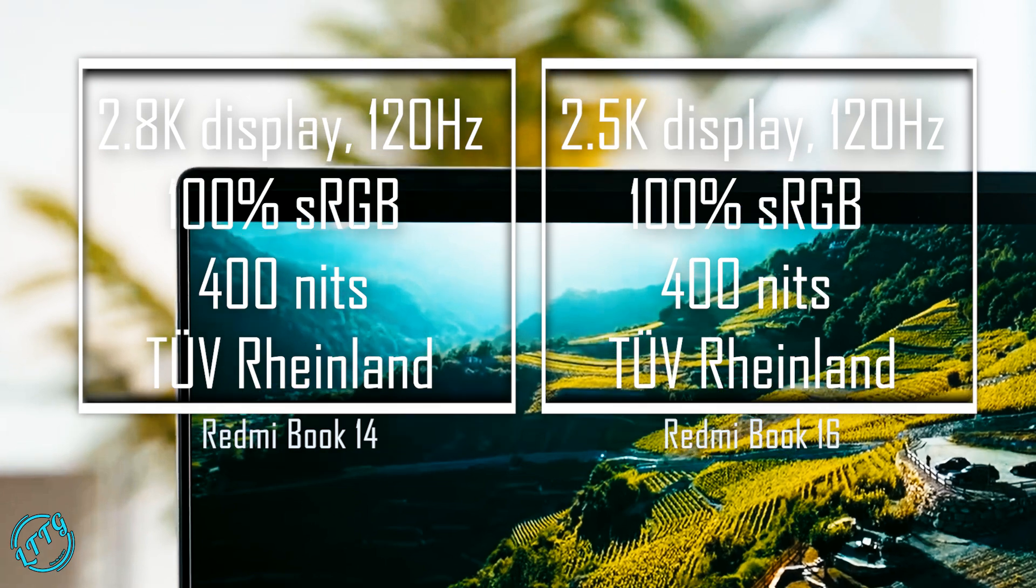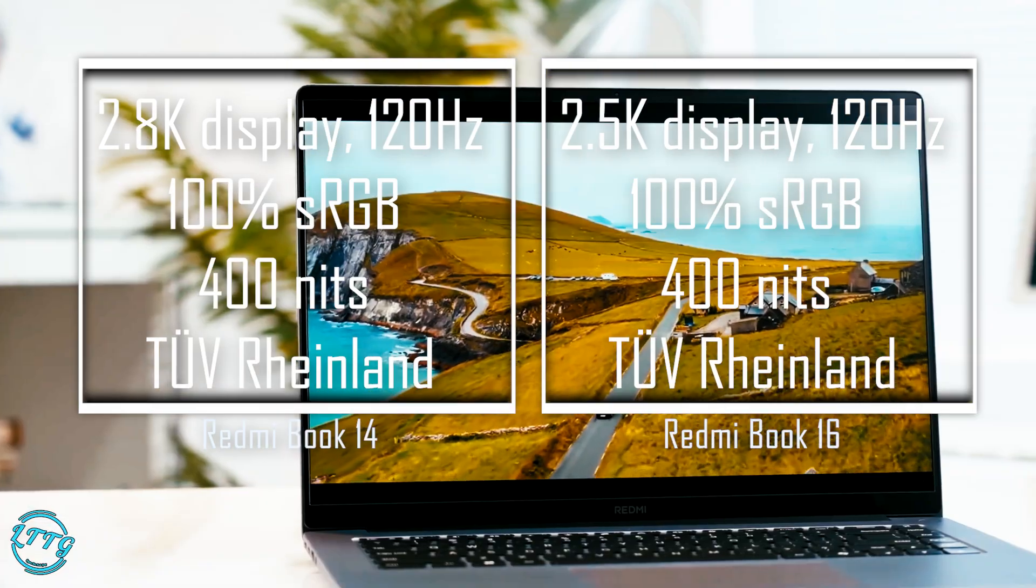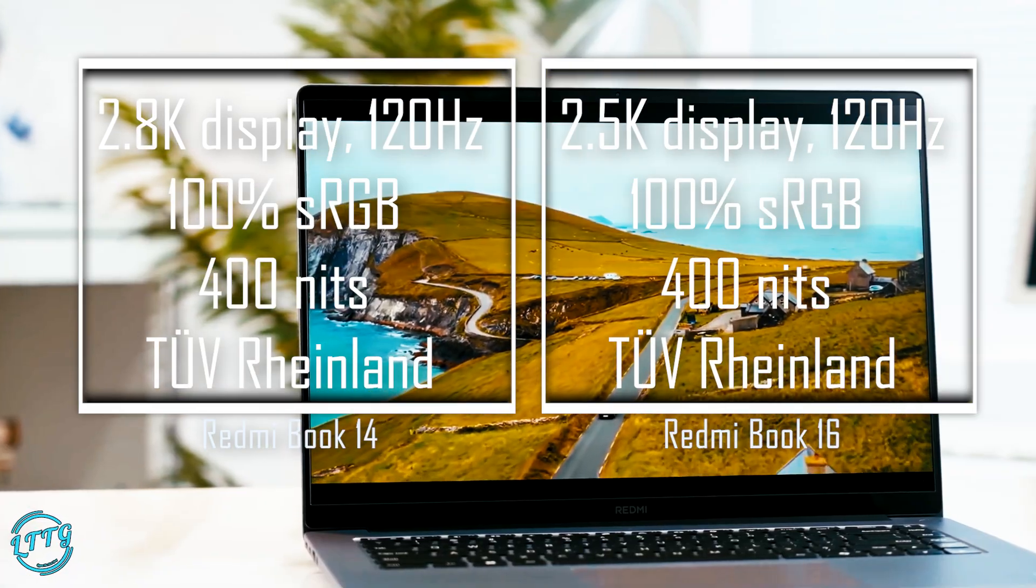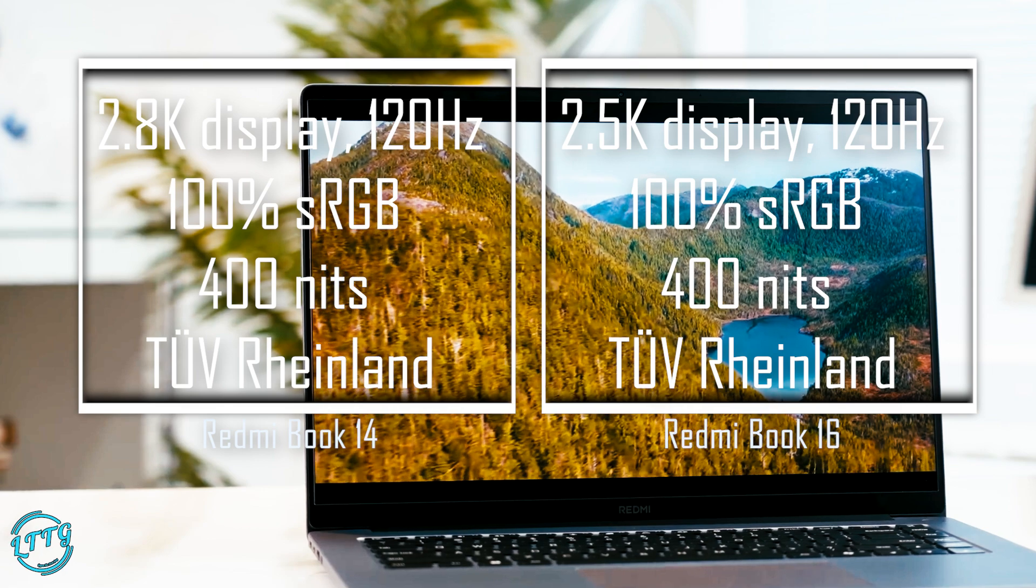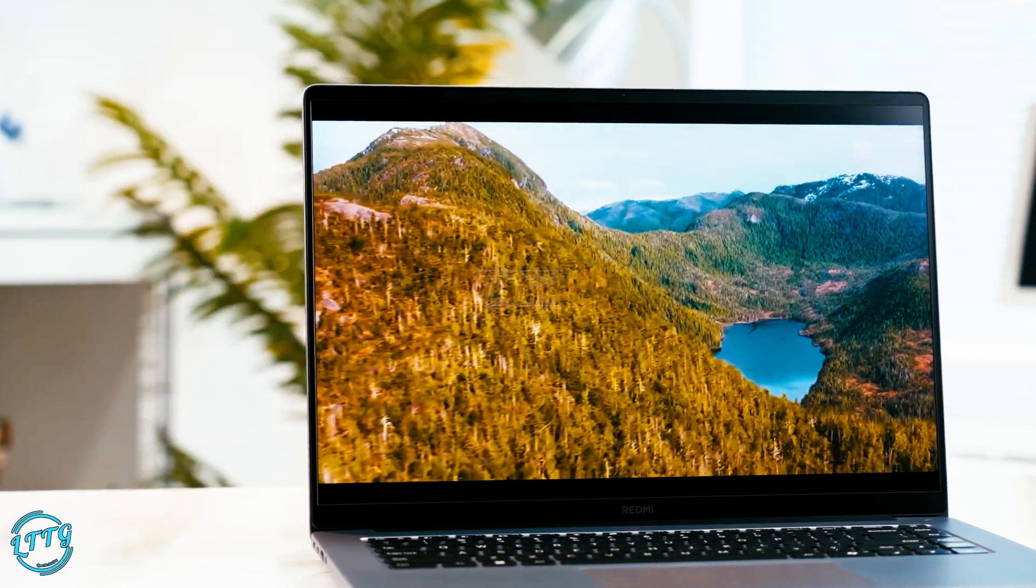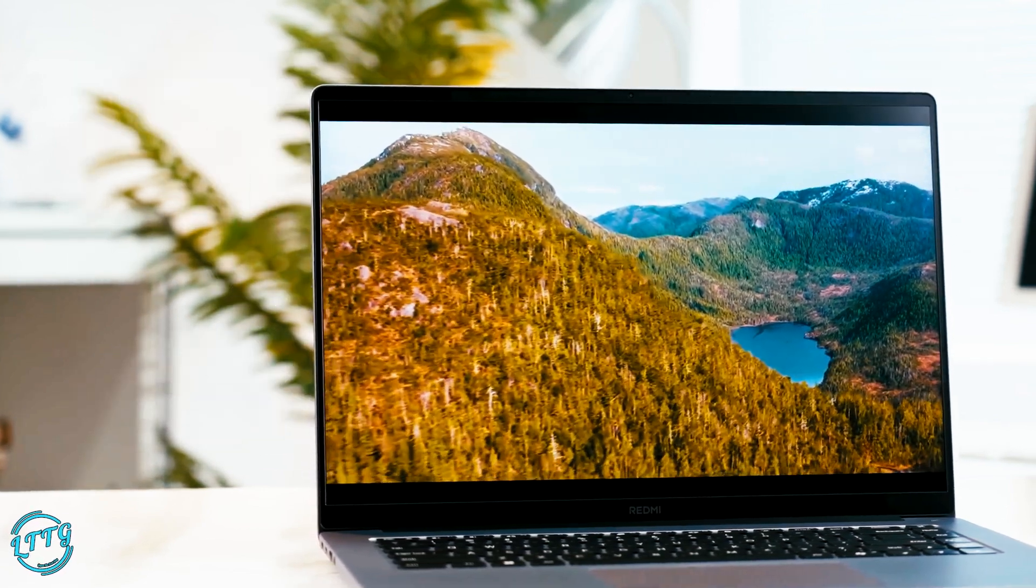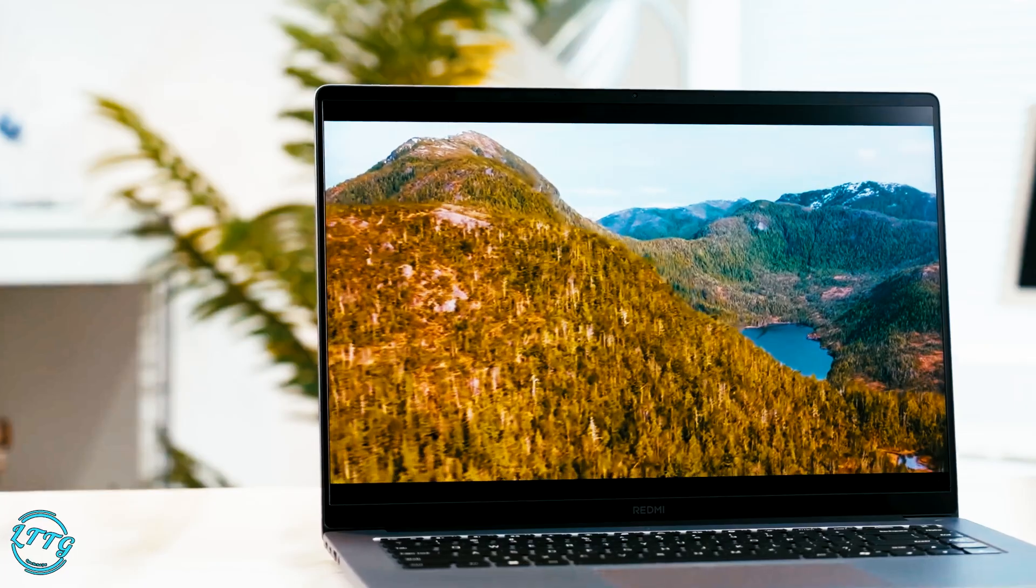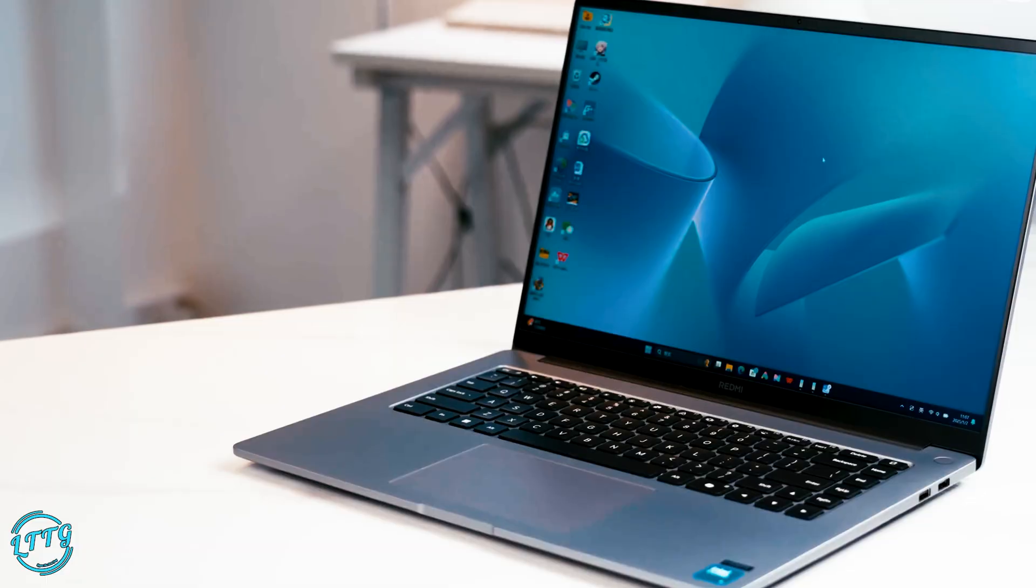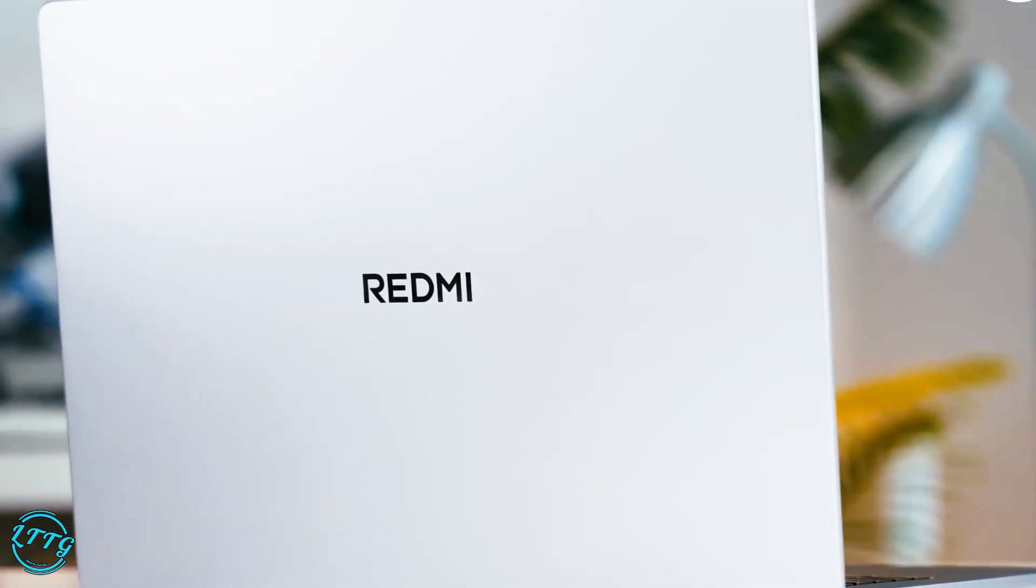Both models are built for vivid visuals, supporting 100% sRGB color gamut, 400 nits peak brightness, and TÜV Rheinland certification for low blue light and flicker-free comfort—perfect for professionals and binge-watchers alike.